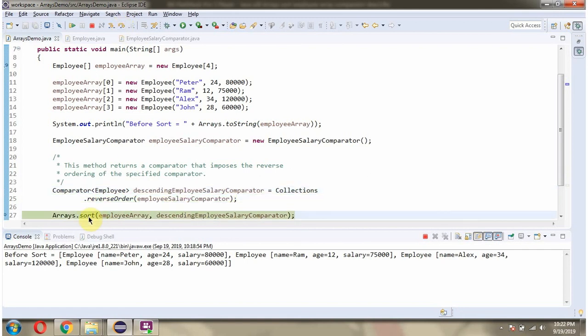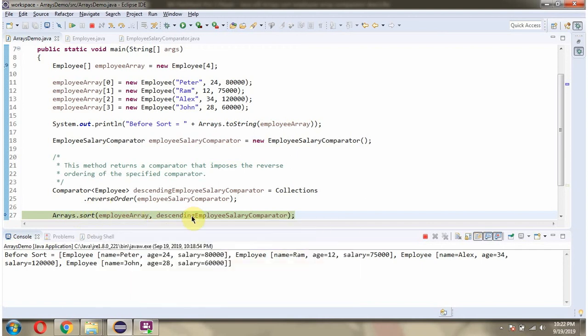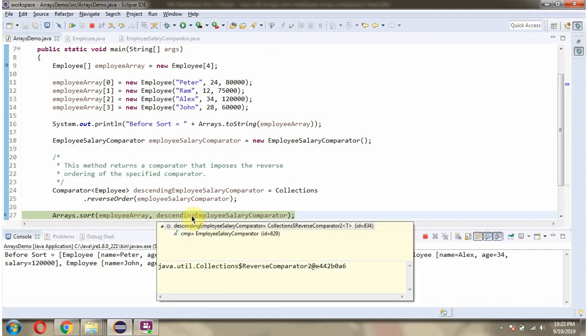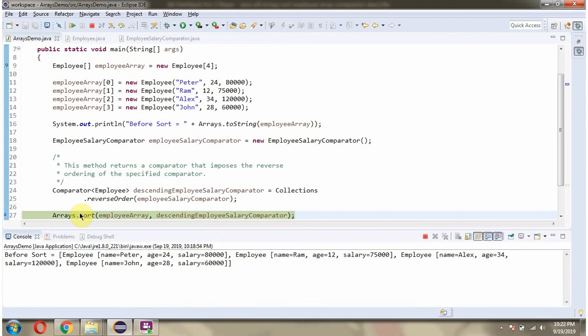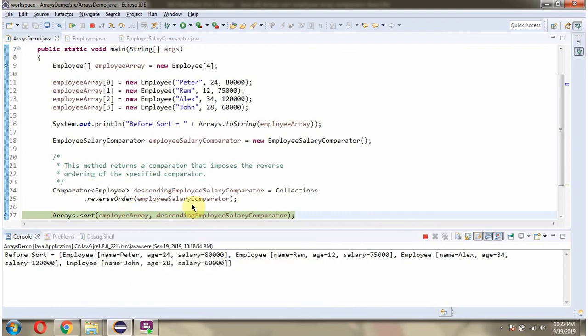Then I am calling the sort method of Arrays class and passing the employee array and descending EmployeeSalaryComparator object. This method sorts the employee array content into descending order based on the salary.